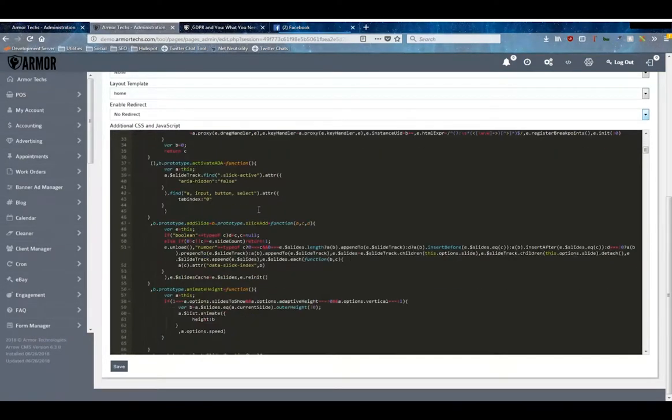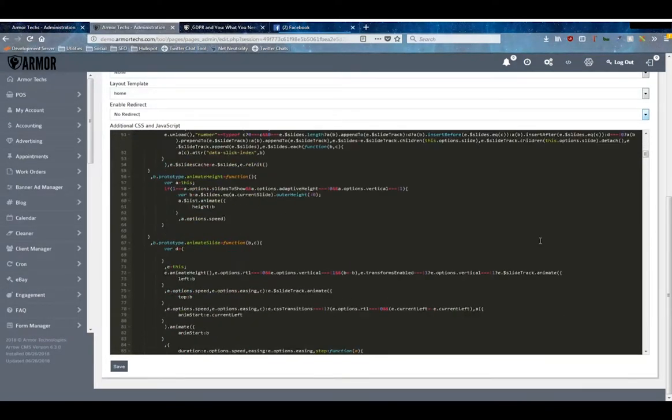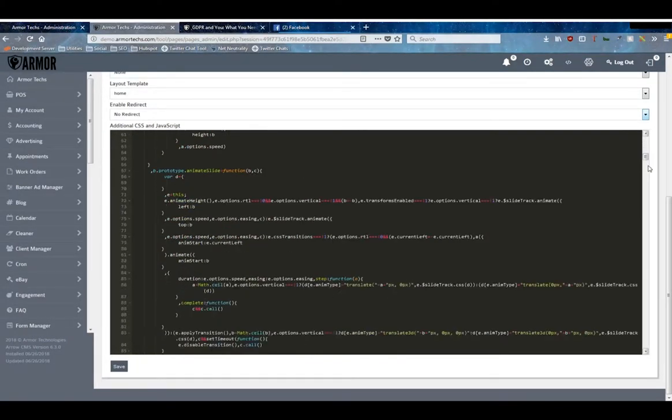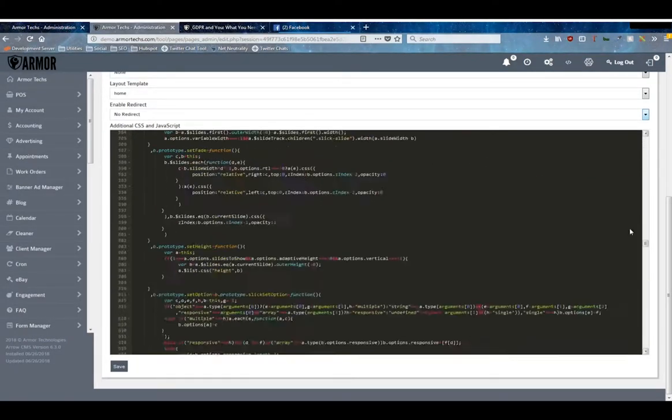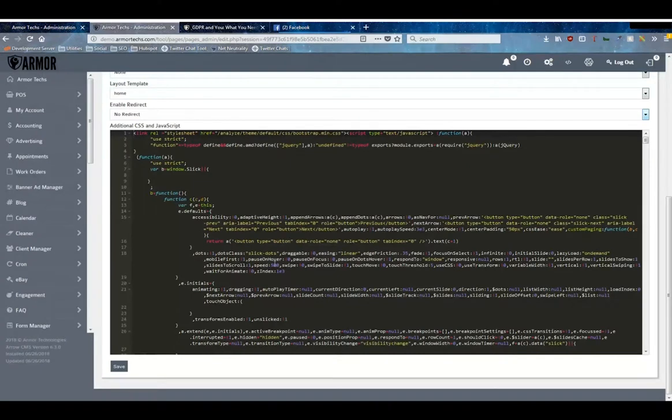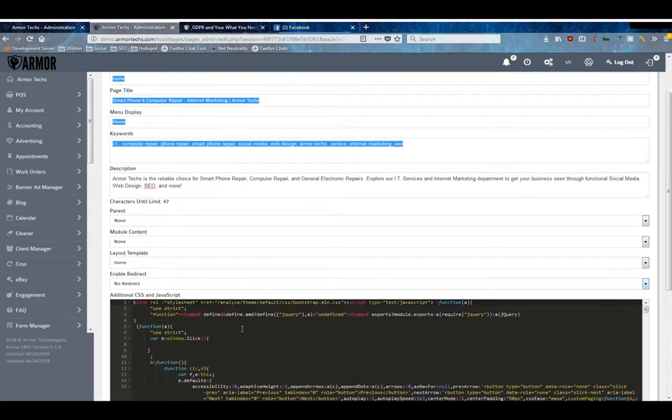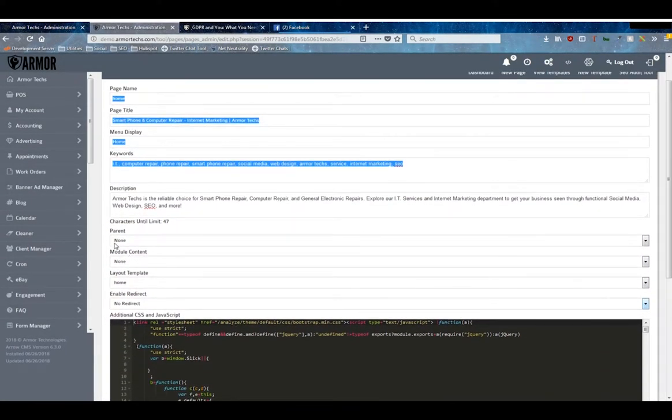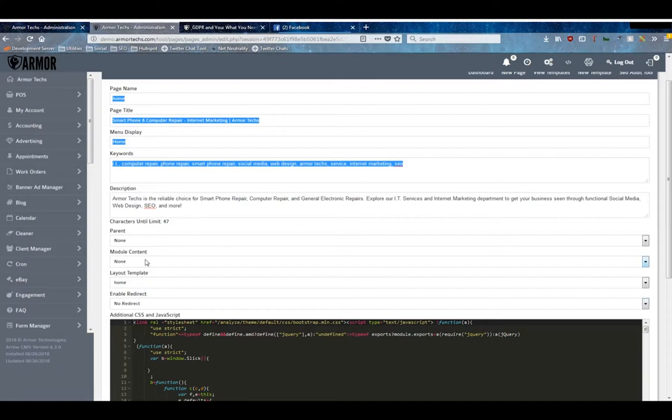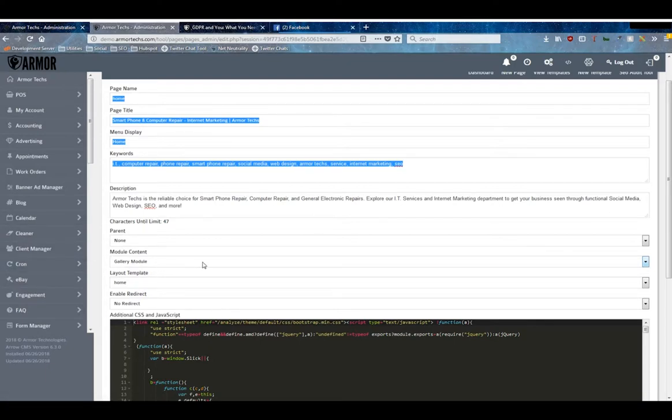Then a block for additional page-wide CSS and JavaScript in case you've got any functionality that requires that. Moving back to the module content and the layout template, Module Content - this dropdown here that says None will be populated with a bunch of entries based on the modules you have installed in order to put that module on the page.